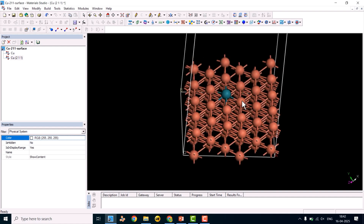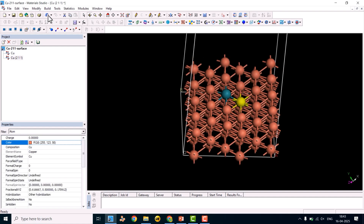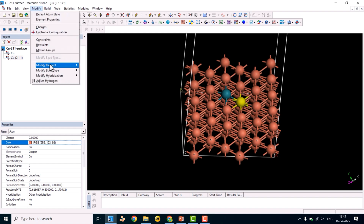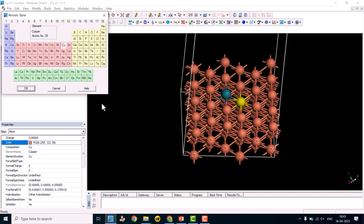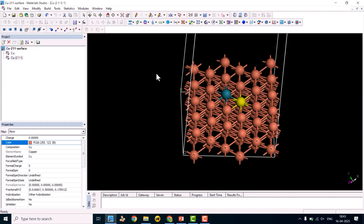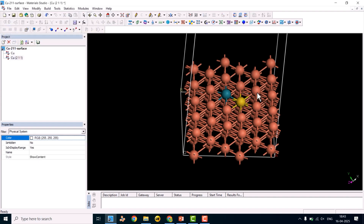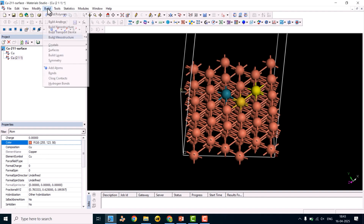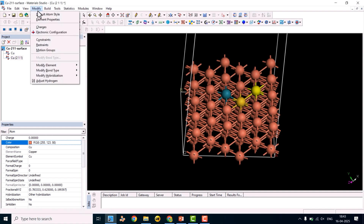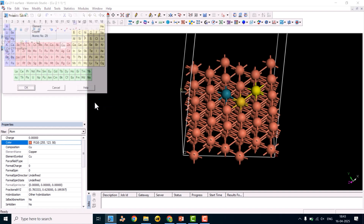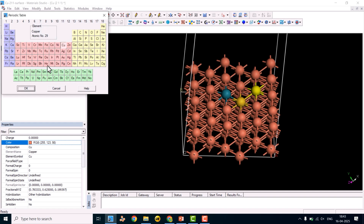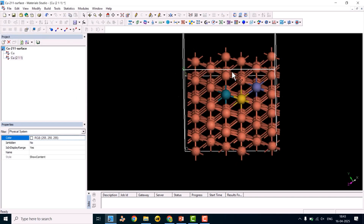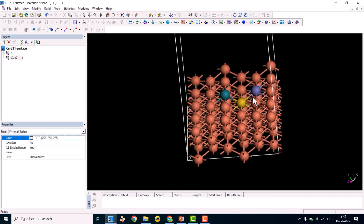To modify another atom, highlight it again, go to Modify > Modify Element > Periodic Table, and select gold (Au). For the third position, select that layer atom, go to Modify > Modify Element > Periodic Table, and choose an element from the f-block if desired. We have now added three different kinds of single atom alloys to the surface.